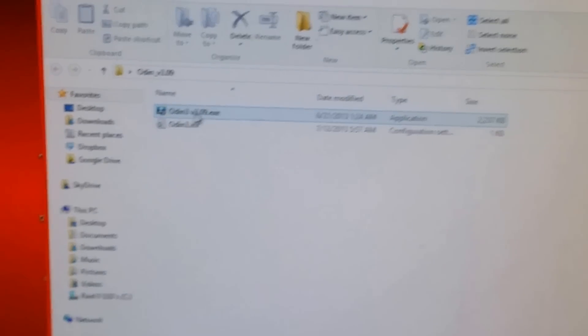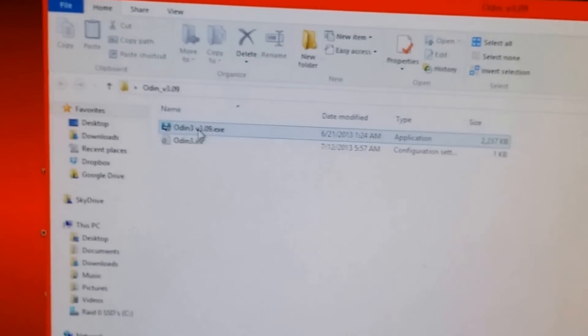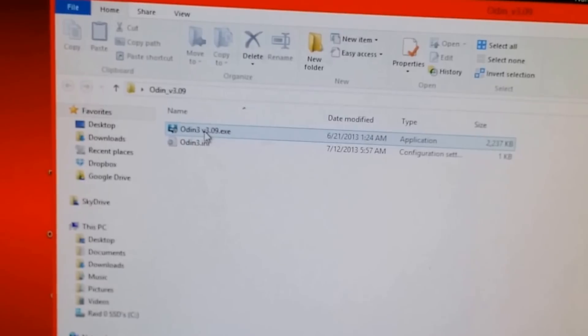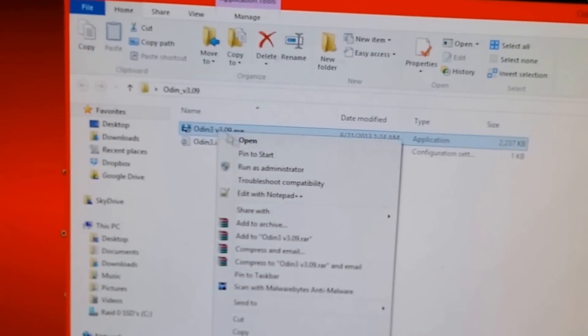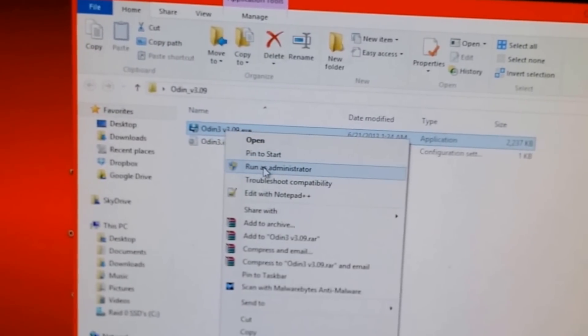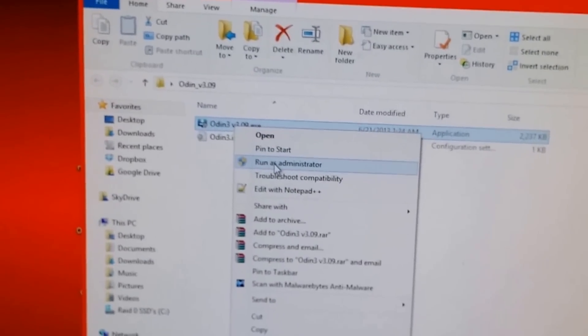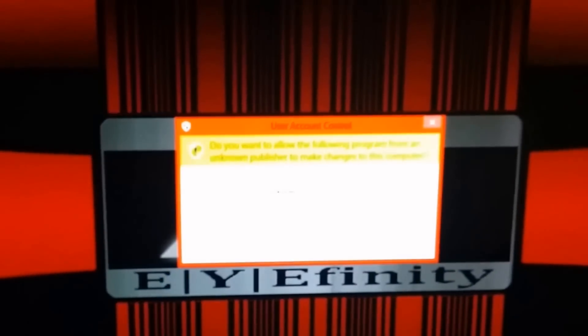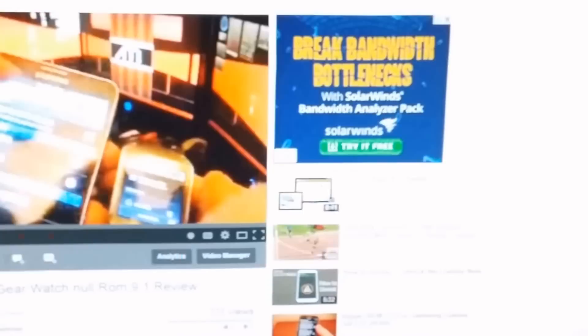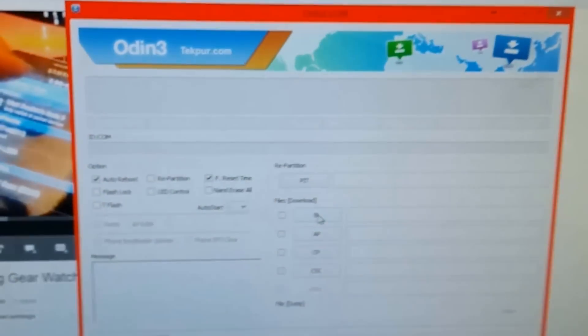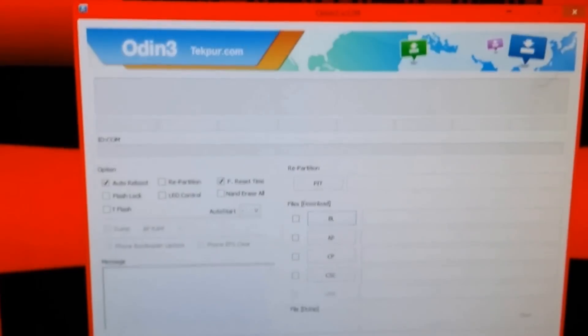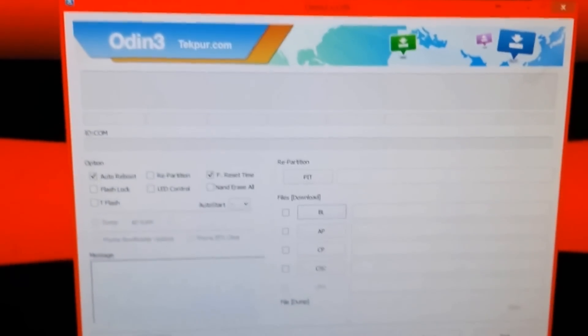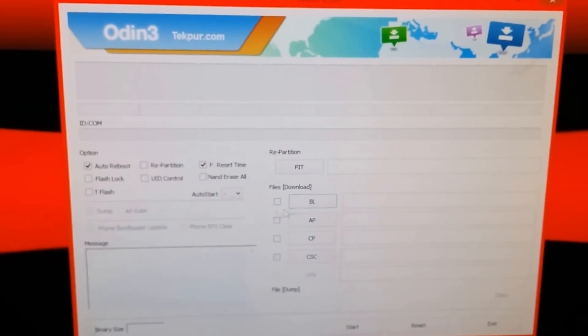All you got to do is preferably if you're on Windows, Windows 7, Windows 8, right click it, hit run as administrator and of course user account control, hit yes on that. So here we have the Odin program.